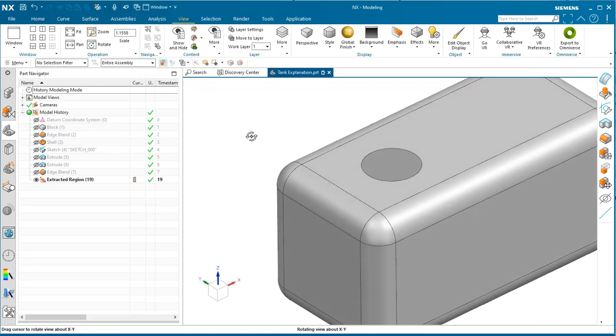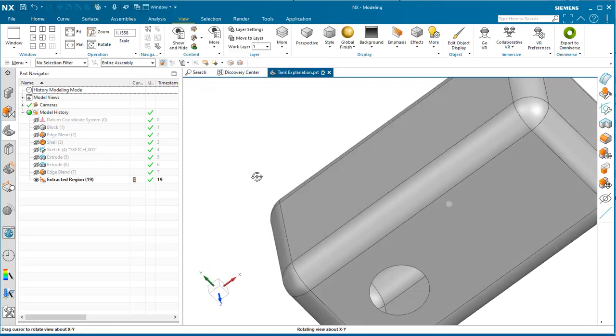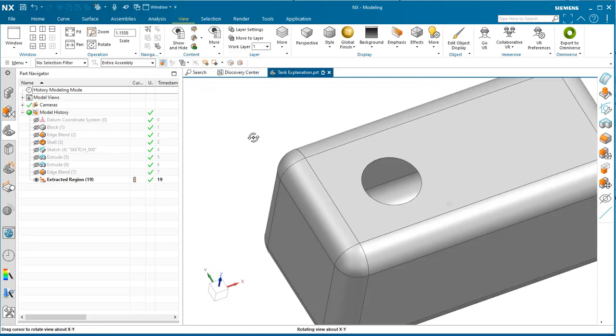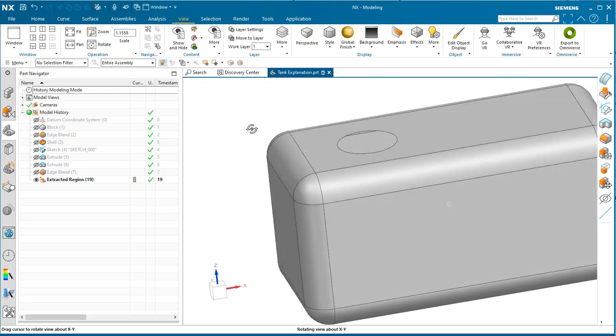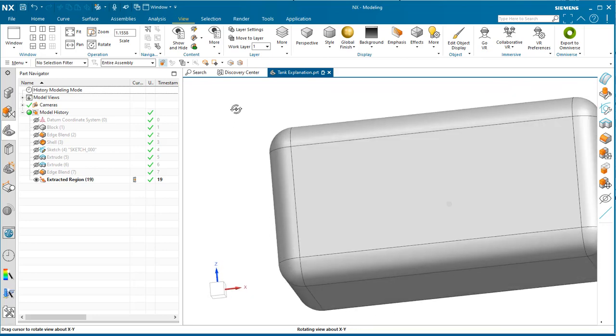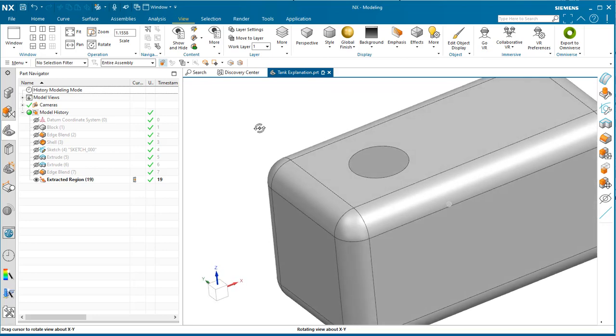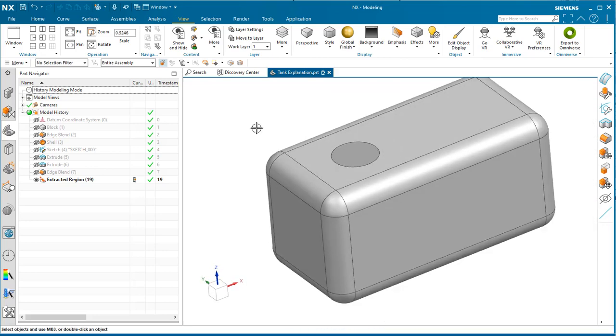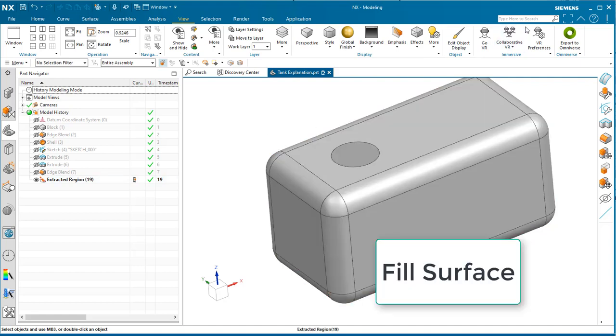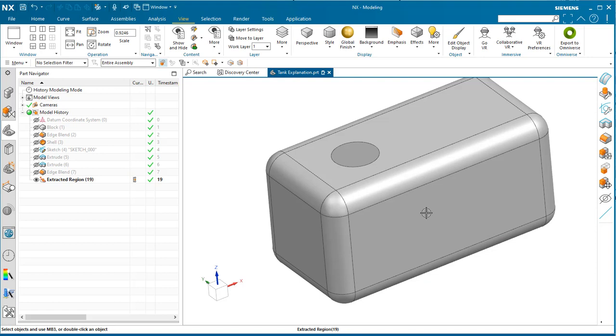Now we're left with the extracted geometry—the interior faces of the tank. We're going to use a fill surface to close the hole here because we want to create a solid volume.